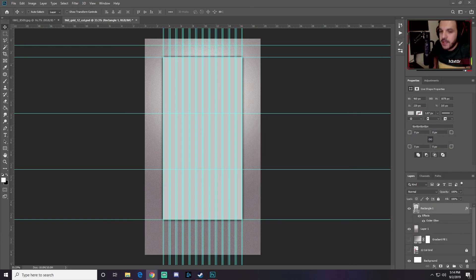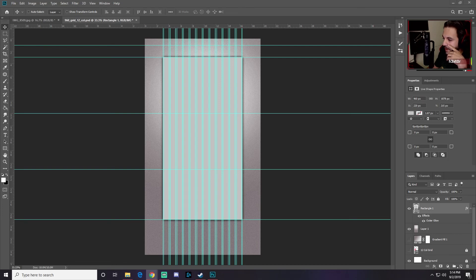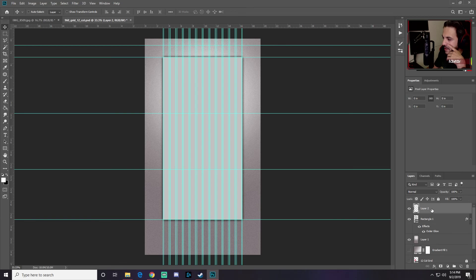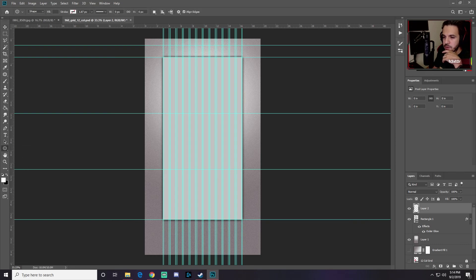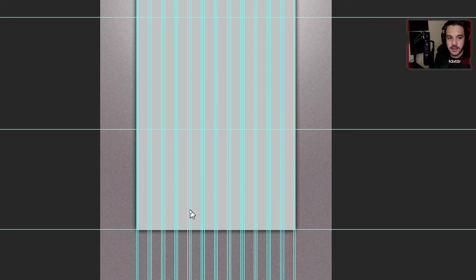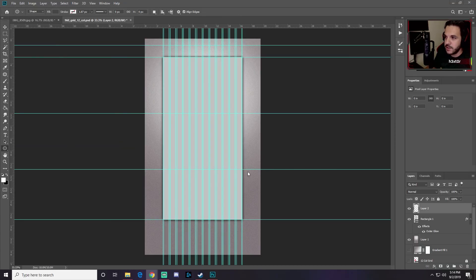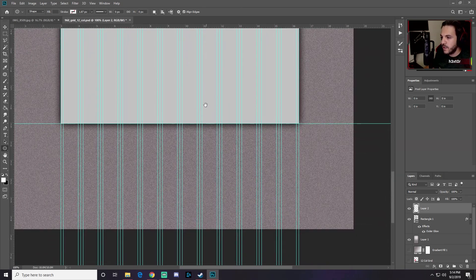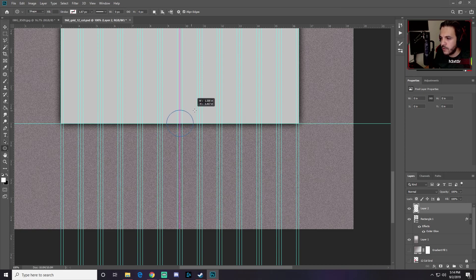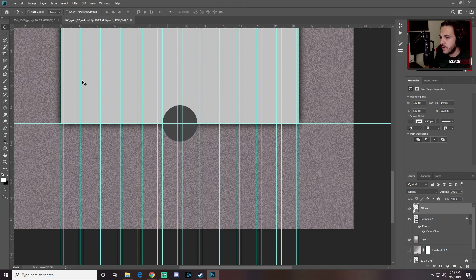Things are starting to come together. Add a new blank layer by clicking the new layer icon. Switch to the Ellipse tool and zoom into the bottom of the rectangle. Hold Alt to draw from the center, hold Shift to keep it proportional, and draw a circle that touches both edges.